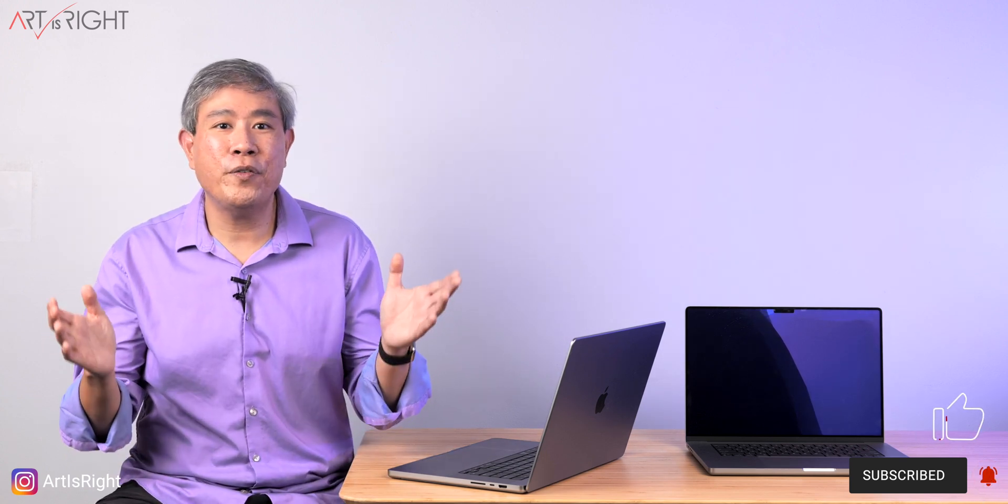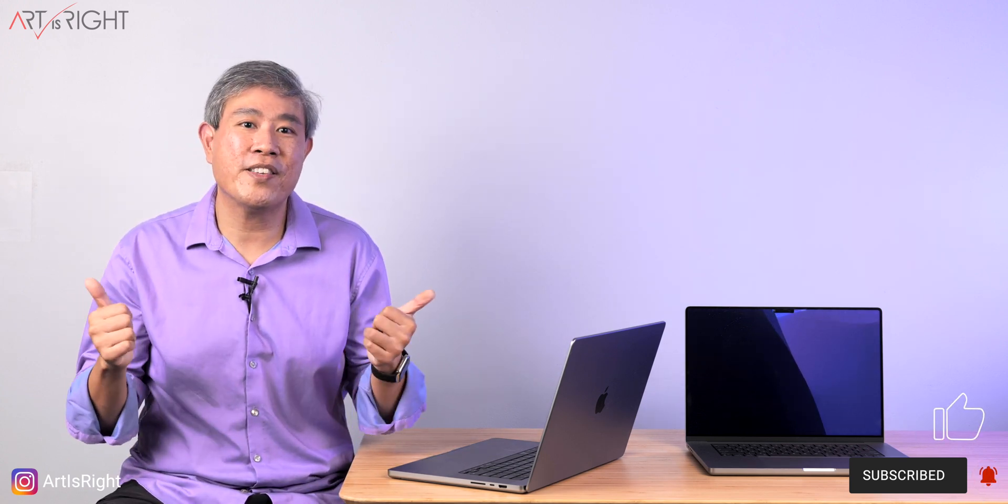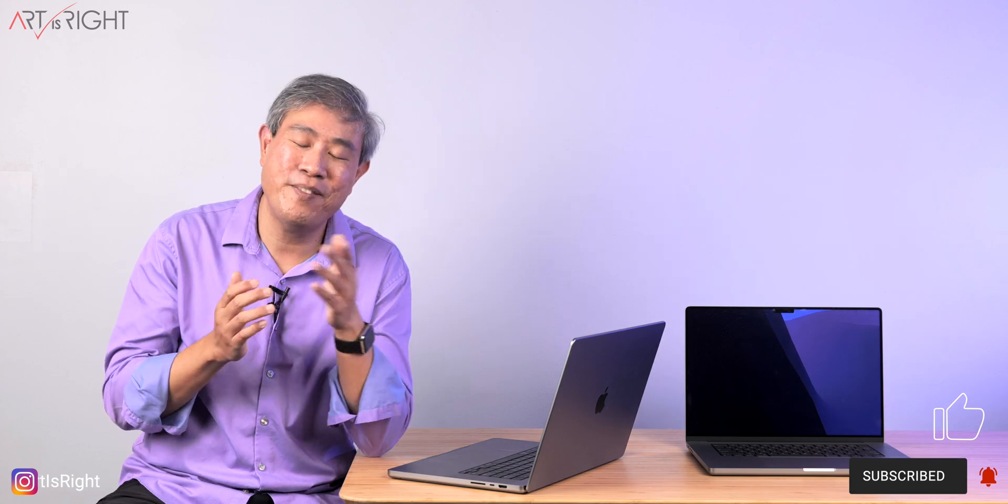Anyway, I hope that you find this helpful. If you have any questions or comments, leave them below, give this a like, subscribe and hit the bell if you're new, and thanks for your interest and trust.